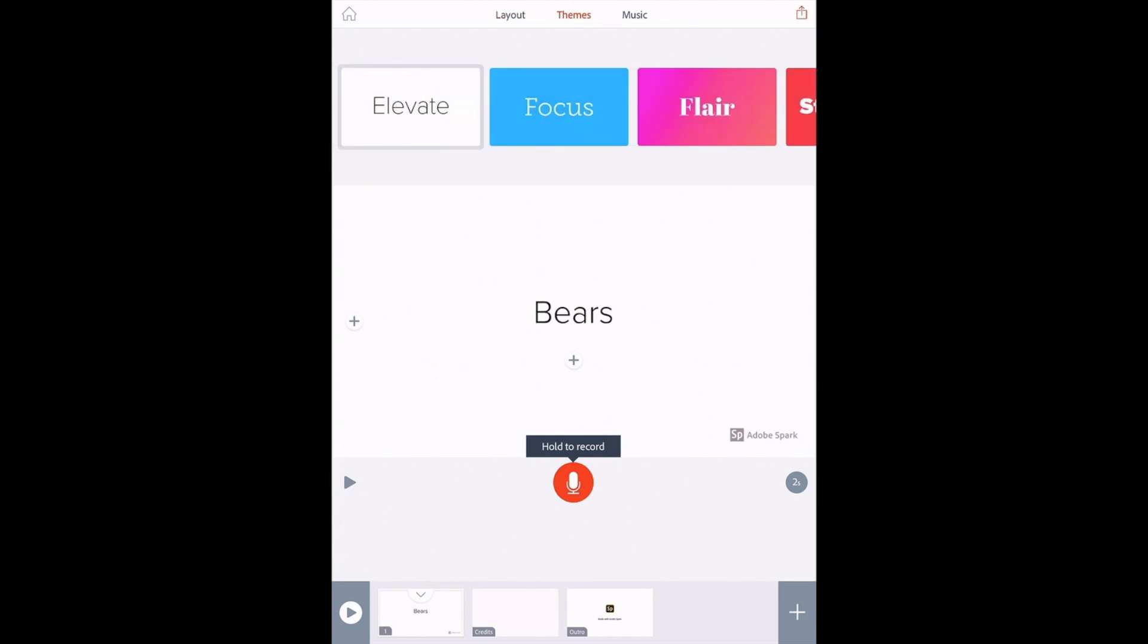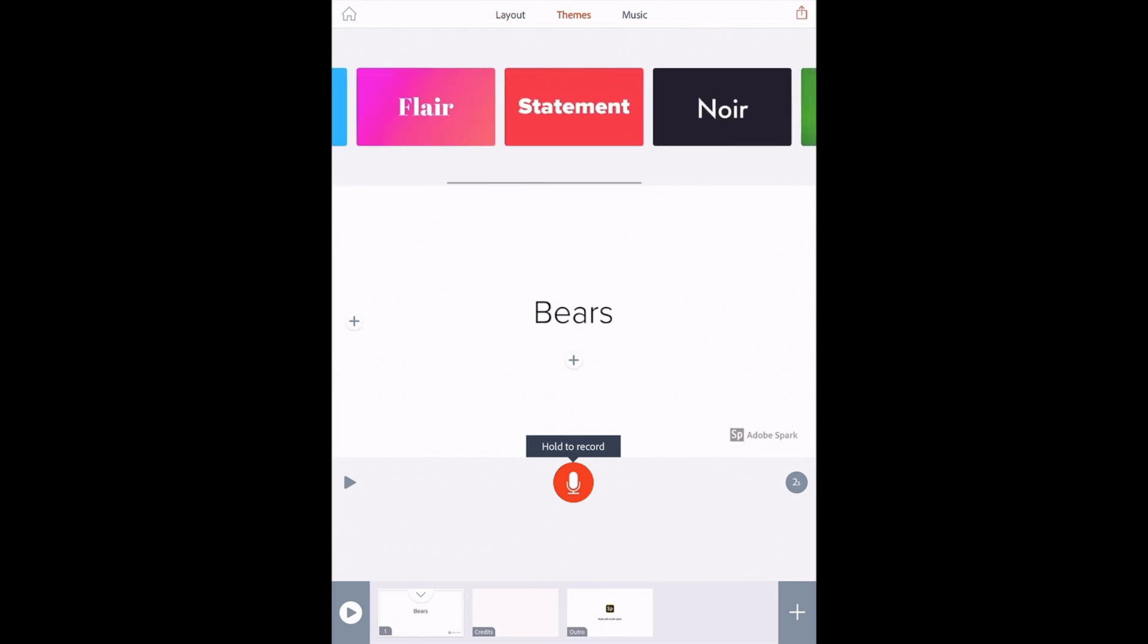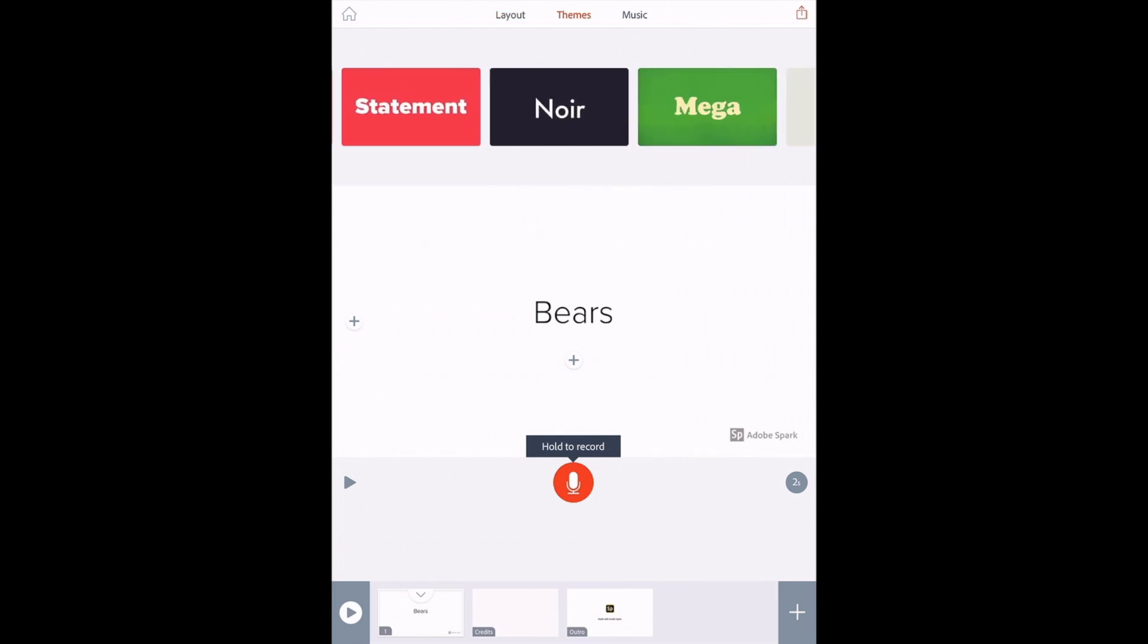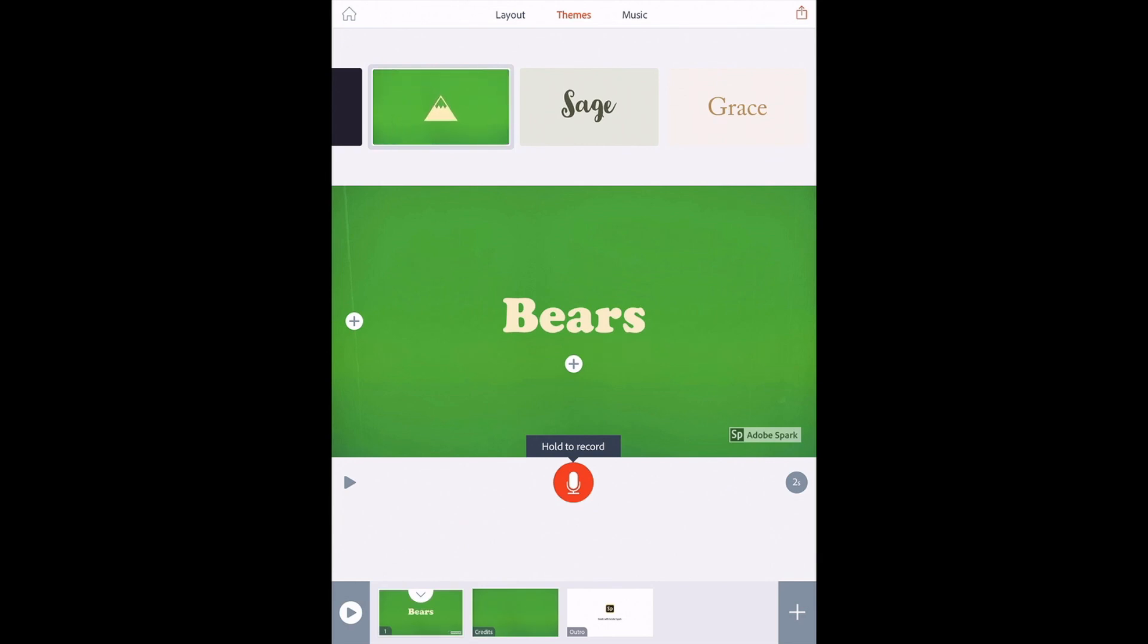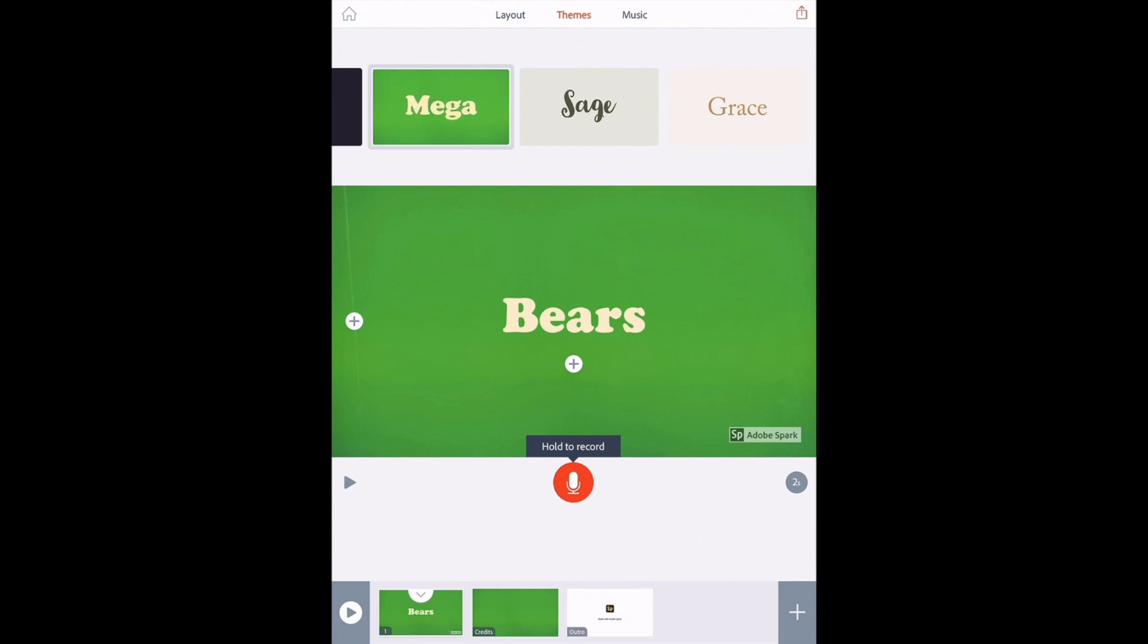Themes give you different backgrounds and fonts to choose from. Again, once you tap one, it will apply it to your slides. Notice all of my slides at the bottom have changed now.